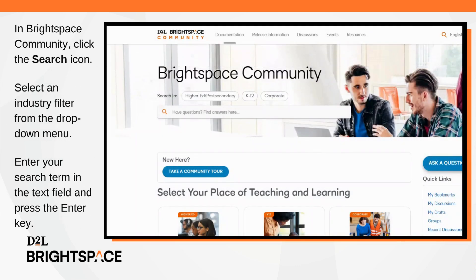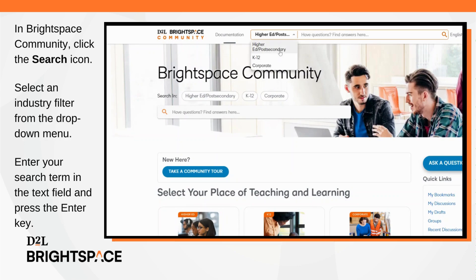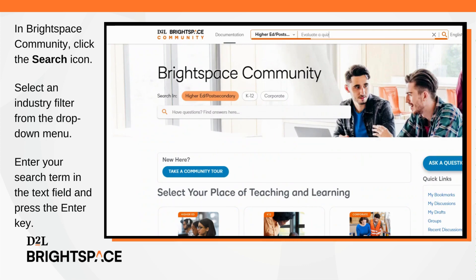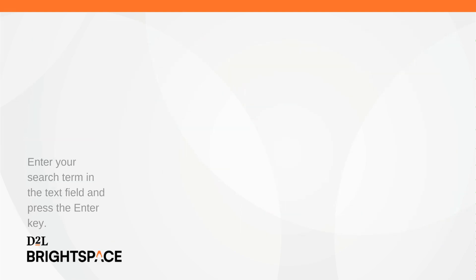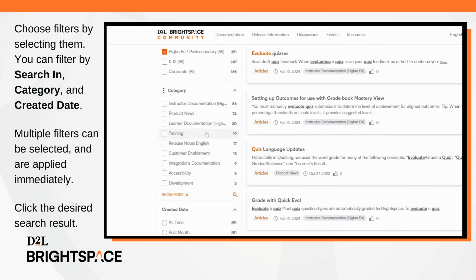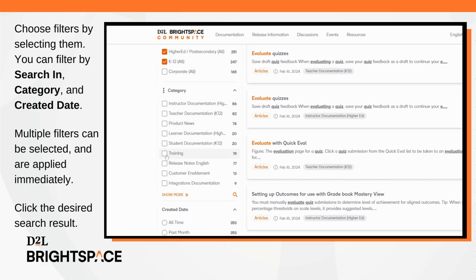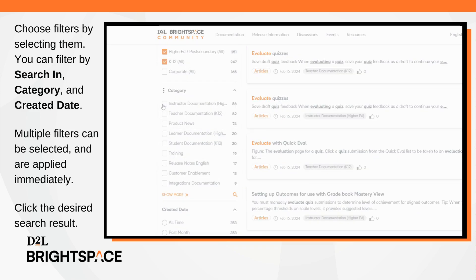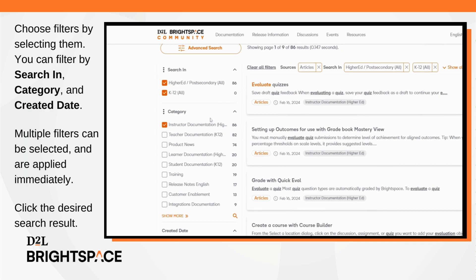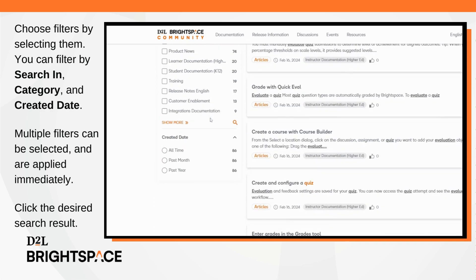In Brightspace Community, click the Search icon. Select an industry filter from the drop-down menu. Enter your search term in the text field and press the Enter key. Choose filters by selecting them. You can filter in Search In, Category, and Created Date. Multiple filters can be selected, both in and across filter types. Filters are applied as soon as they are selected.